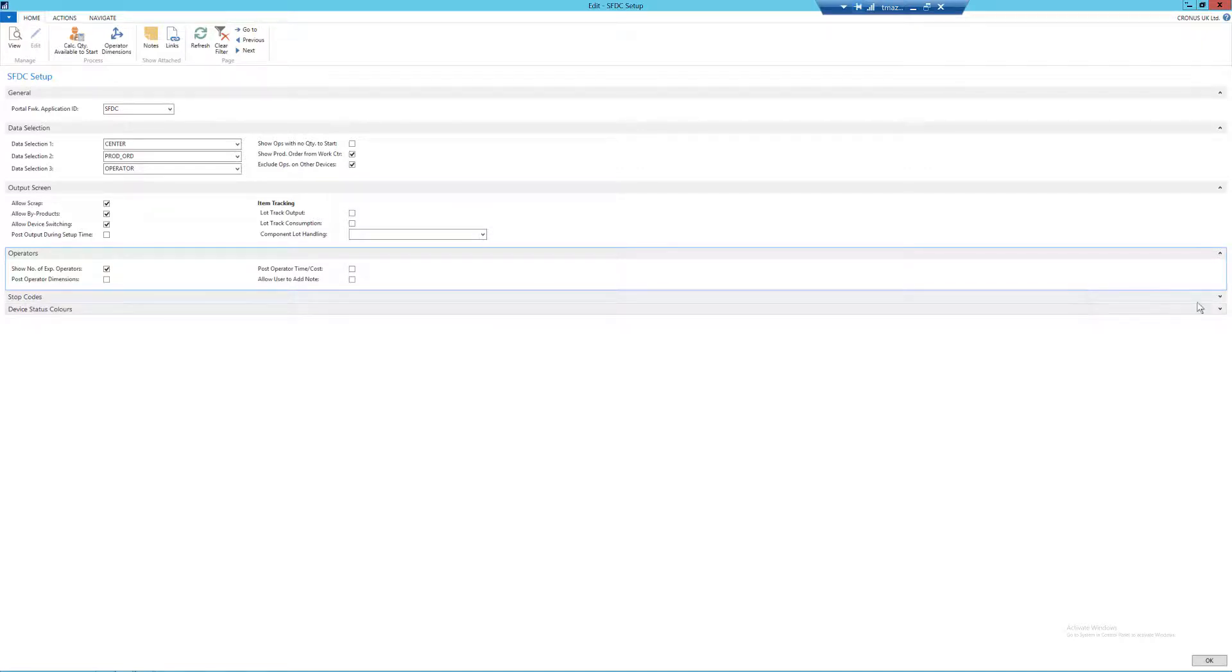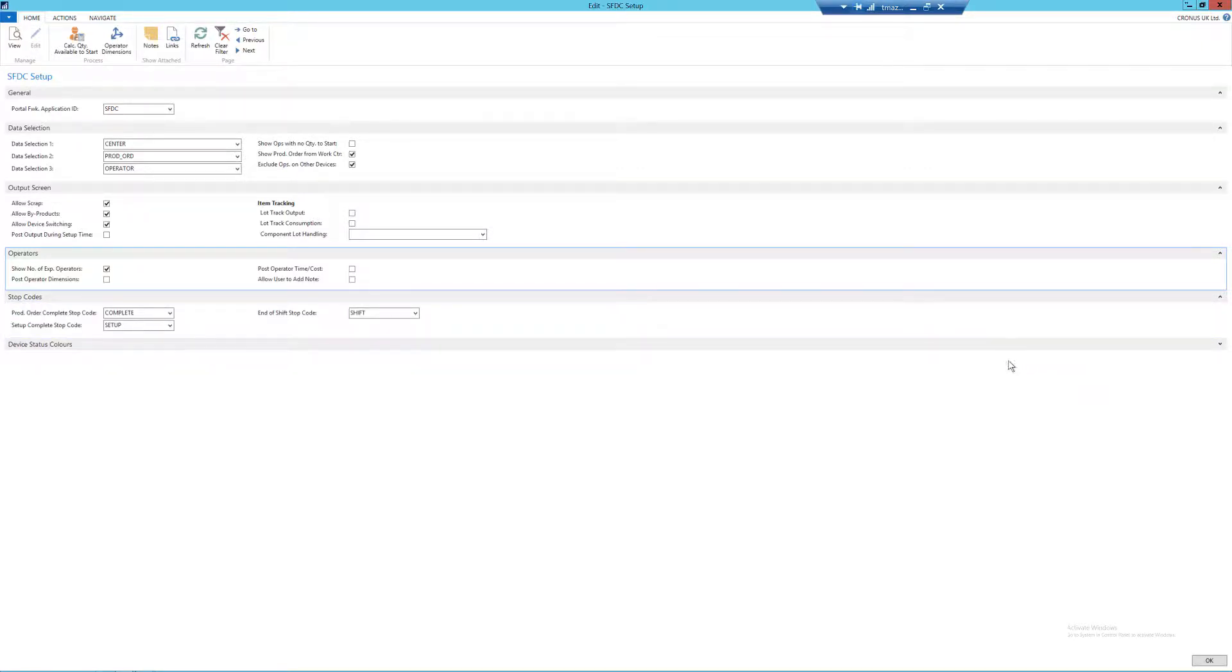Next we have the stop codes fast tab. As you can see, these have been pre-populated, and we're going to cover these stop codes and exit codes in more detail later on in the playlist. But essentially, three codes must be added here.